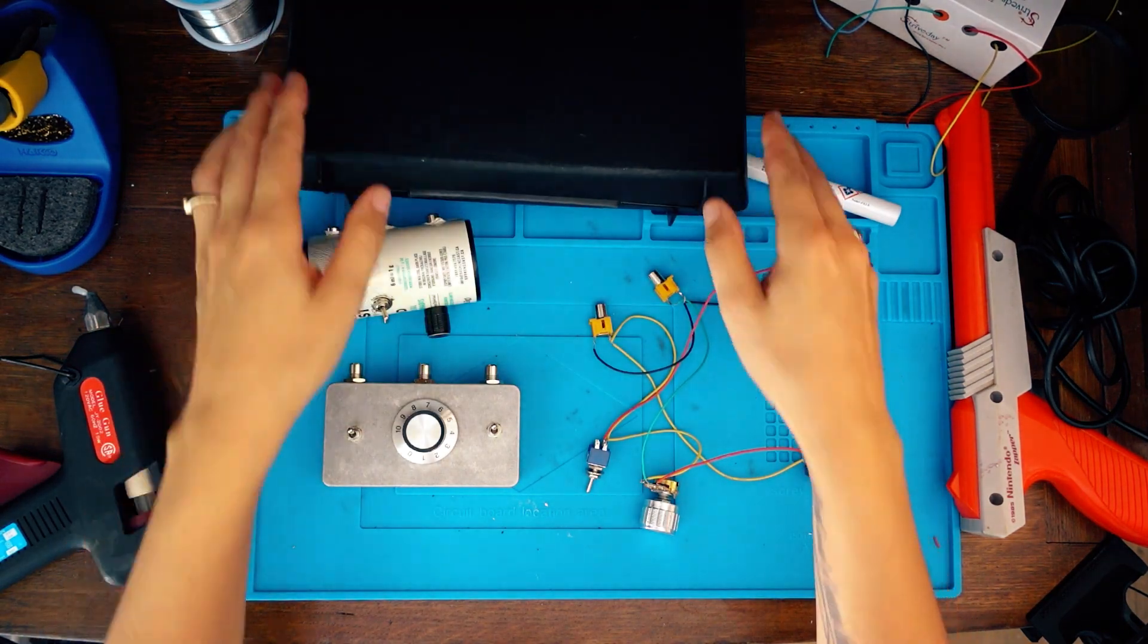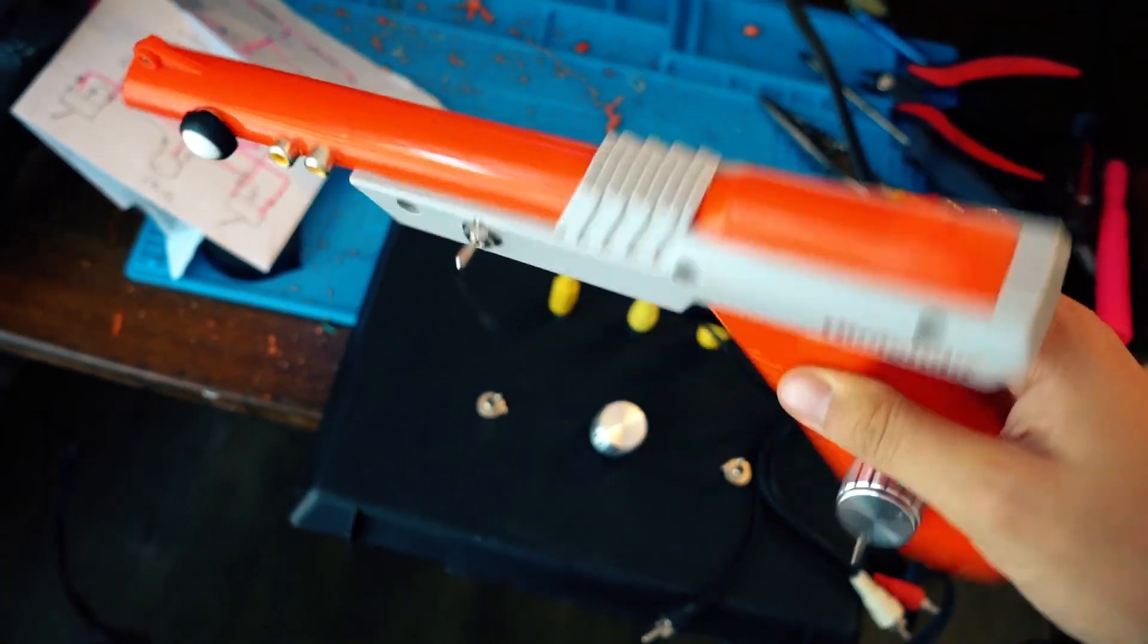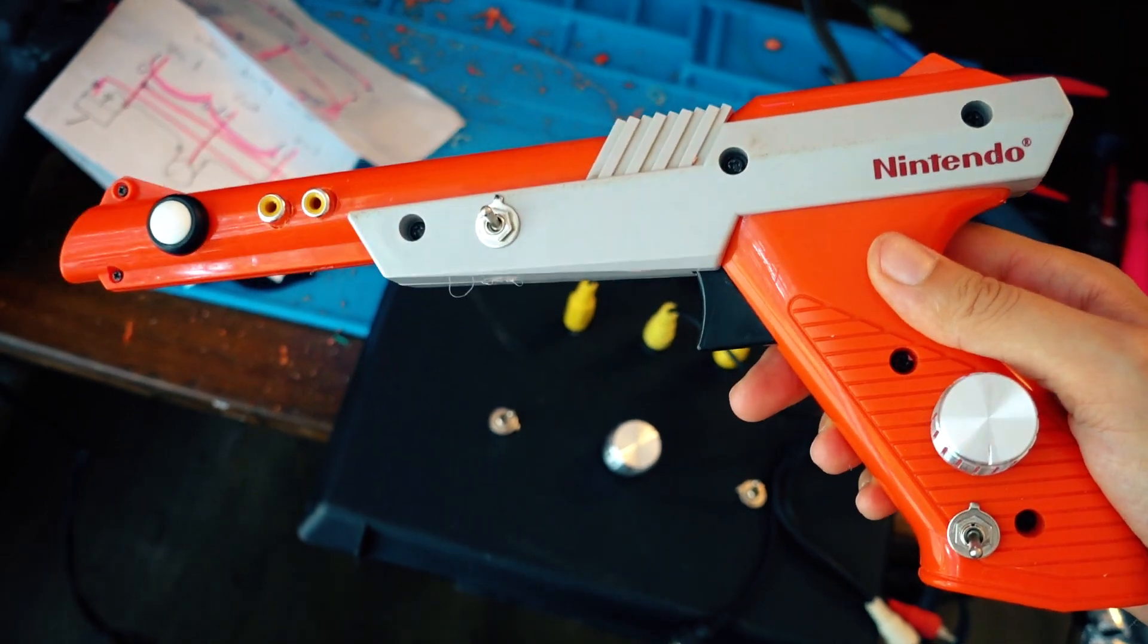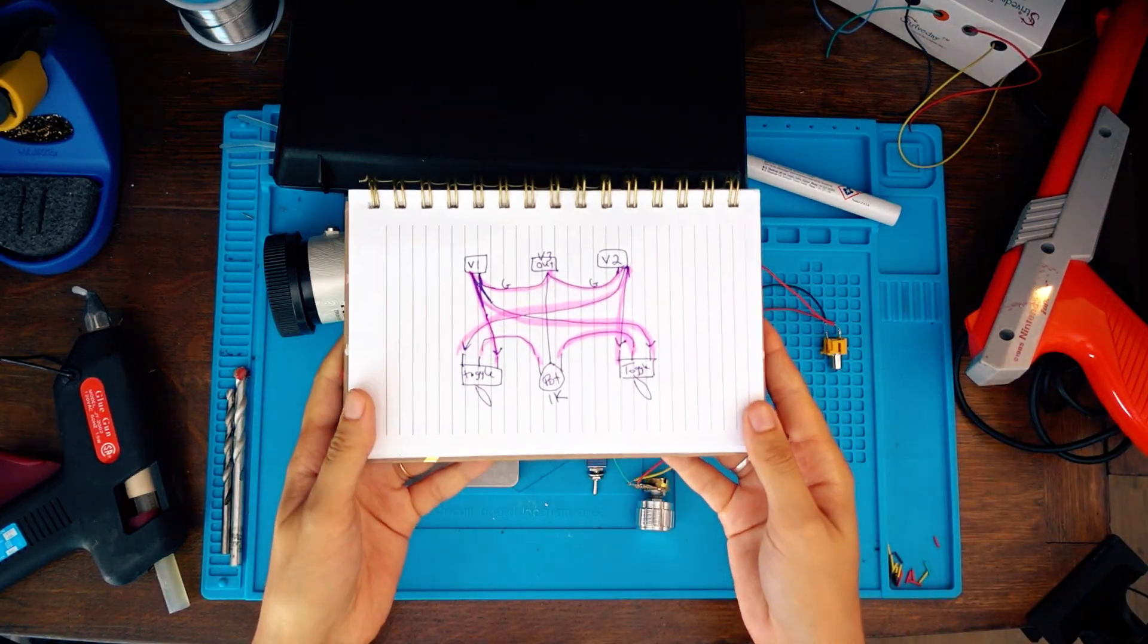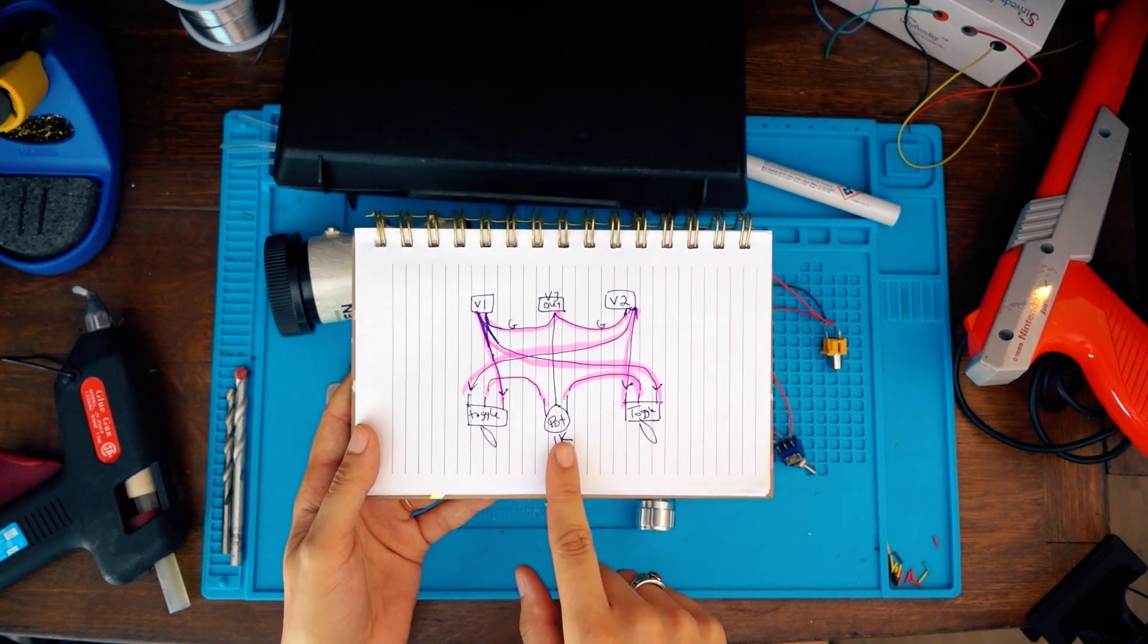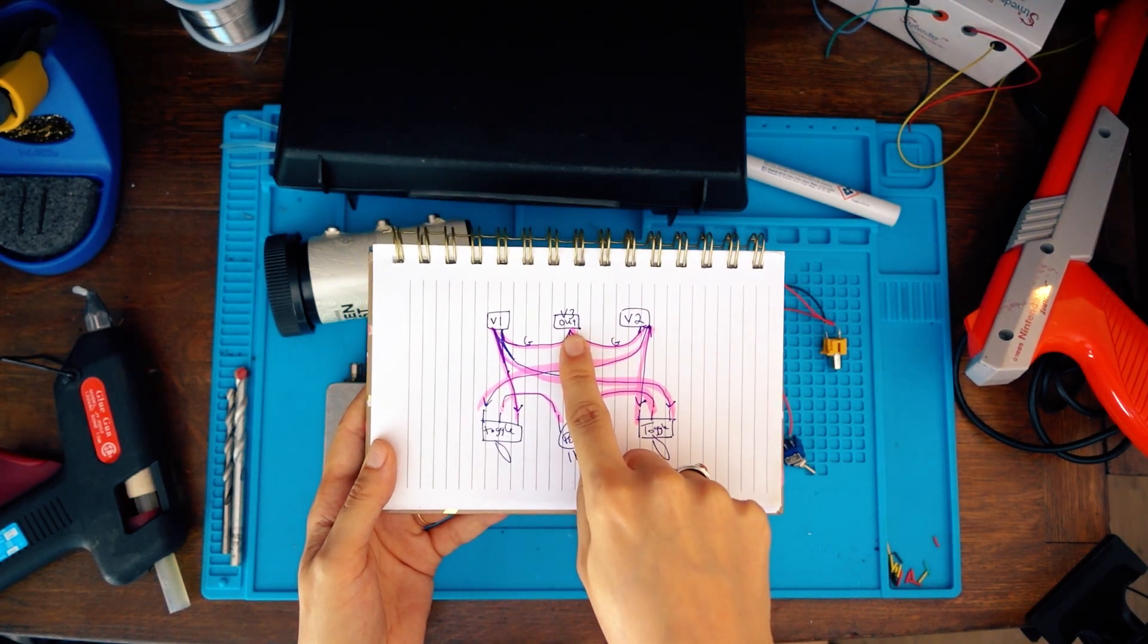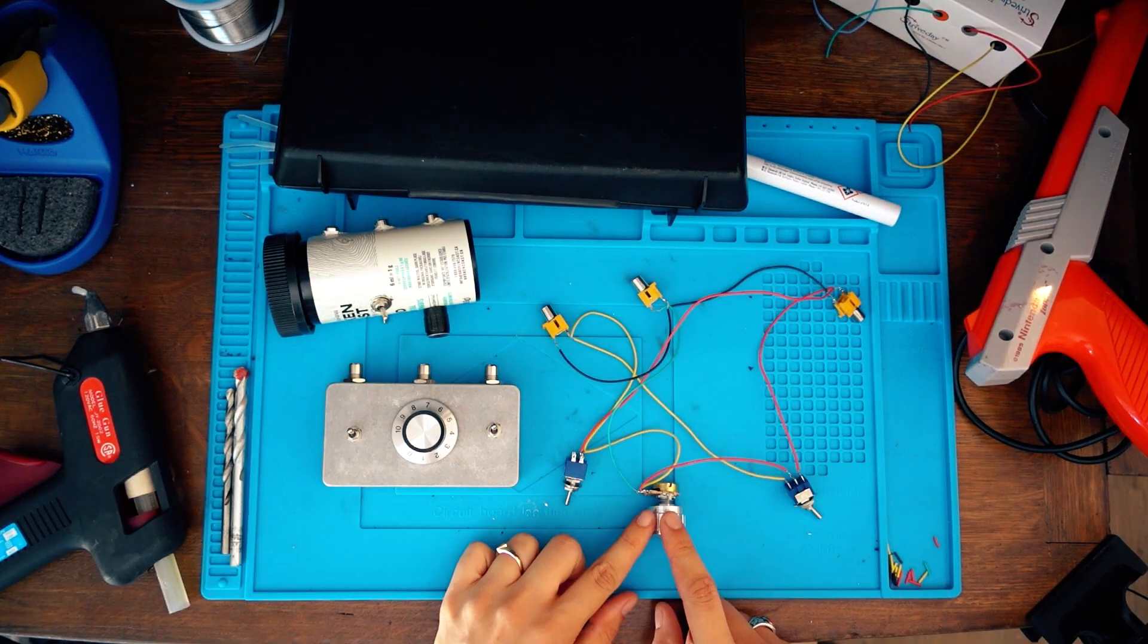Then in part two of today we're going to do a second design that I will insert inside this NES cam. In part one we had two toggle switches, one pot, two video input and one video output. This is the same thing we have here.